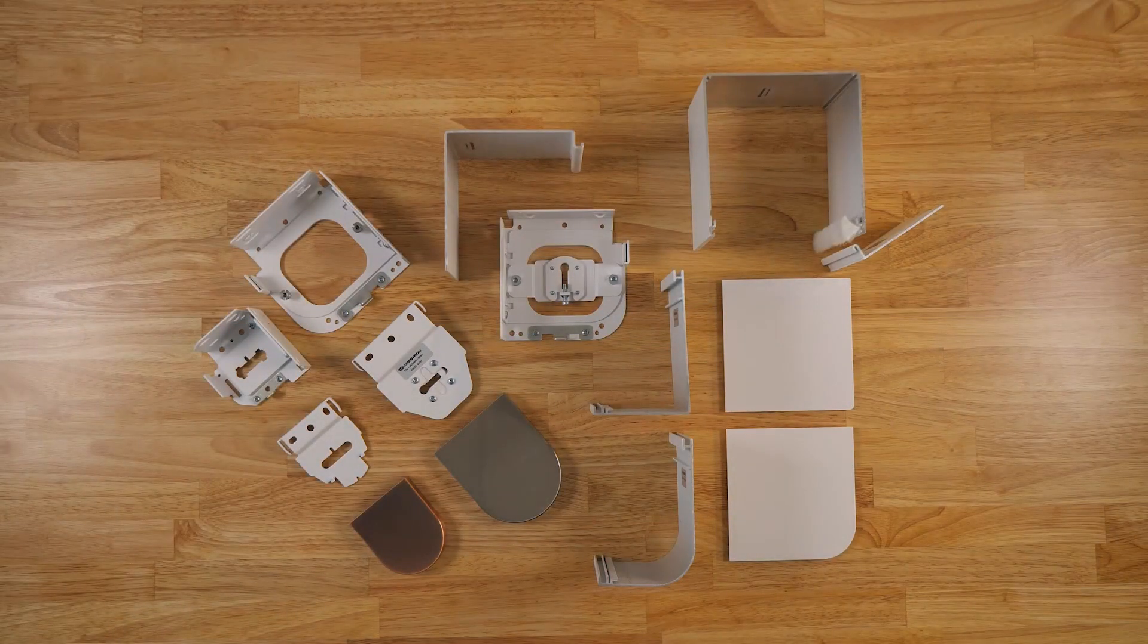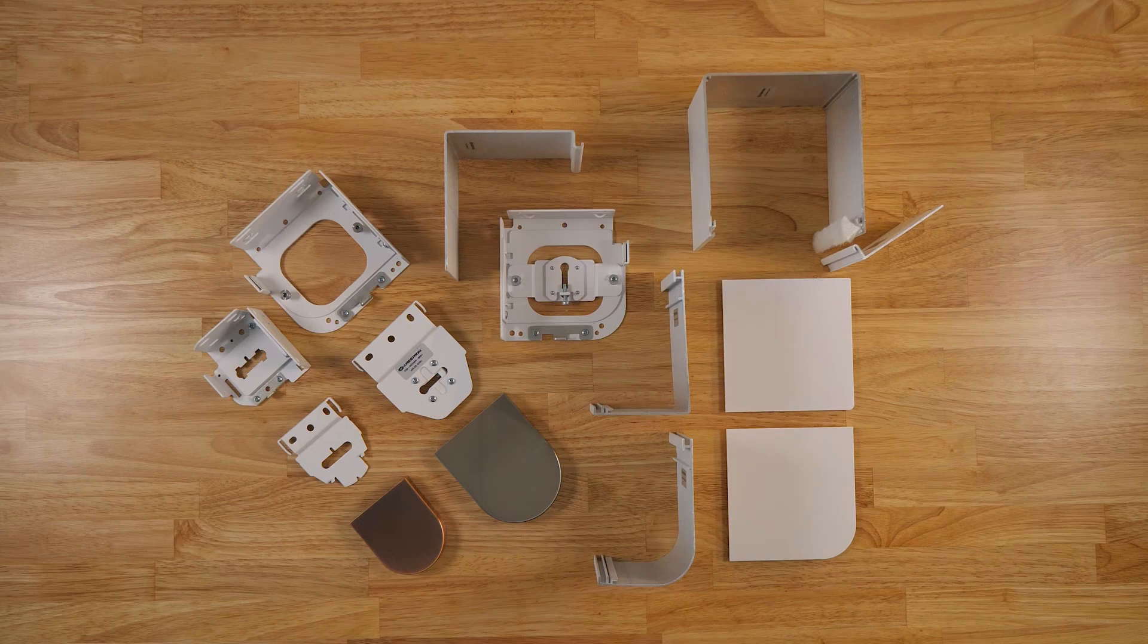Today we're going to show Crestron's highly adjustable and versatile large form factor five series roller shade system.